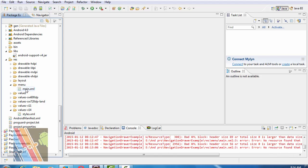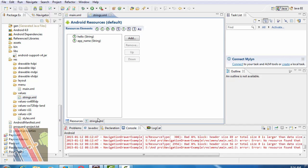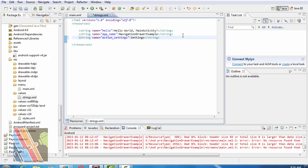Now inside the menu folder, you have to write the following code: item android:id, add the id action_settings, orderInCategory 100, android:showAsAction never, android:title string action_settings. Now browse to strings.xml and write string name action_settings, then save it.